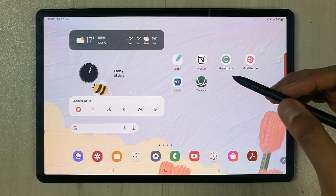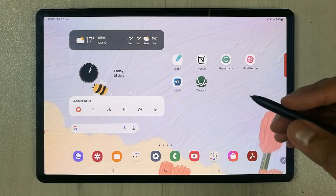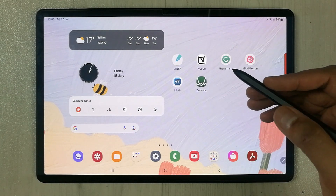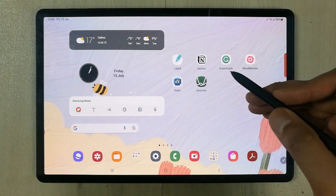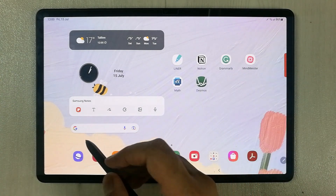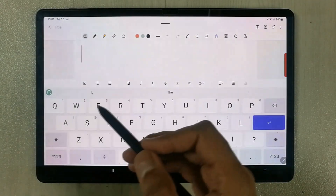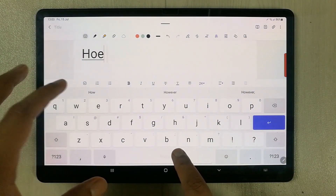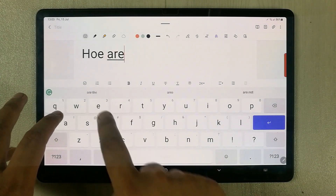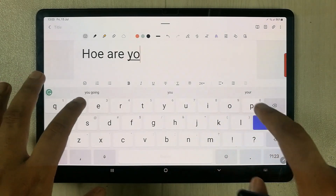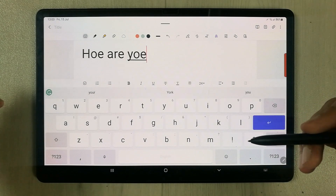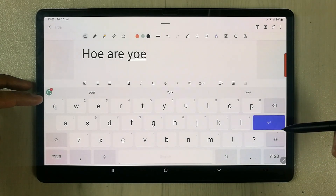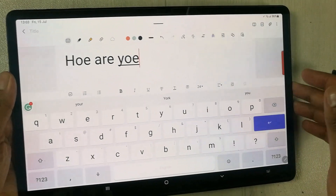The next app is Grammarly, which will really help you with research papers, assignments, and presentations. I installed the Grammarly keyboard and I'll show you how it works. I open Samsung Notes and try to type something with some spelling mistakes, and Grammarly starts giving me suggestions.